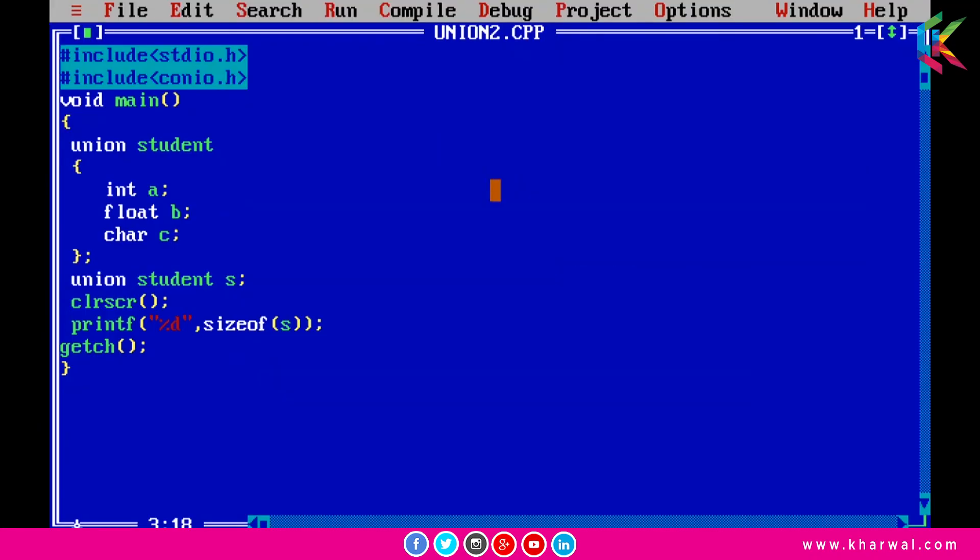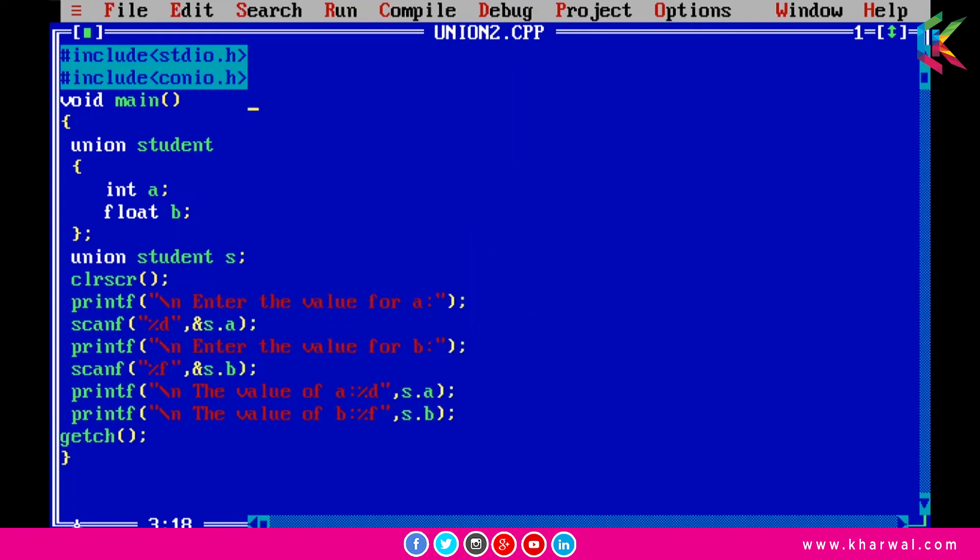In this program I have declared a union student and there are two members: int a and float b. After that I am declaring a union variable s. Now I am taking input from the user with the help of scanf function for these members a and b.